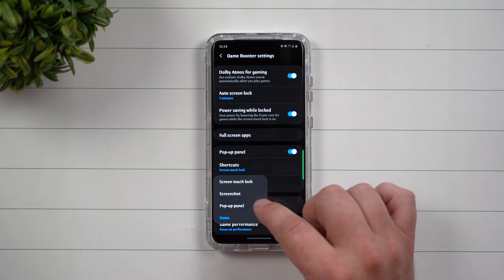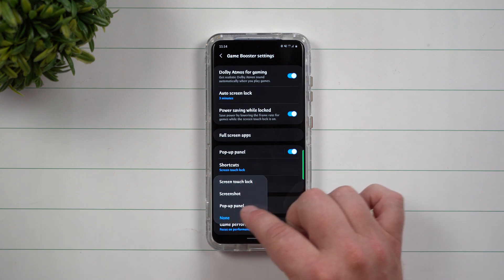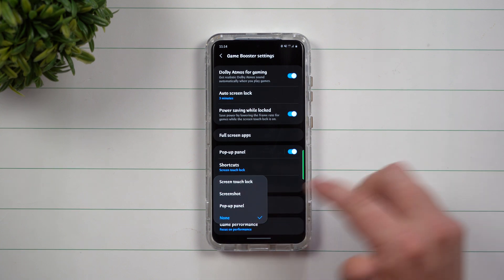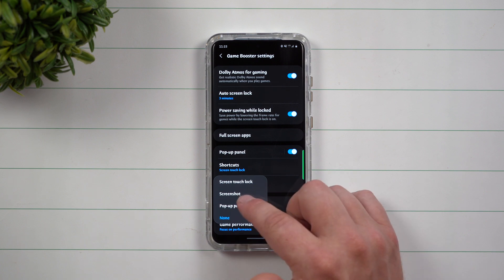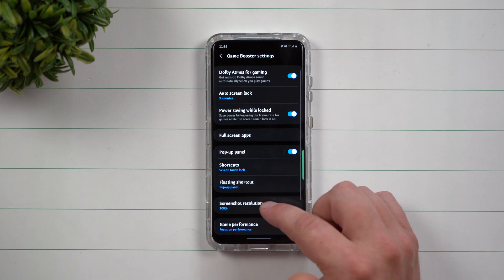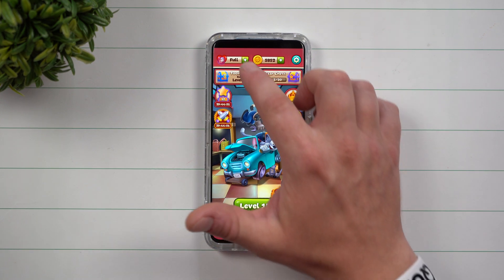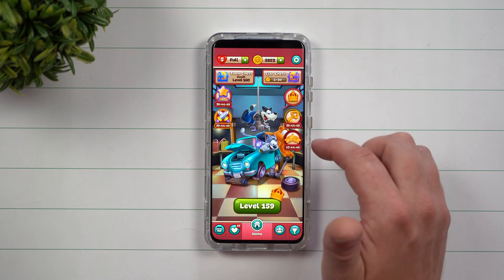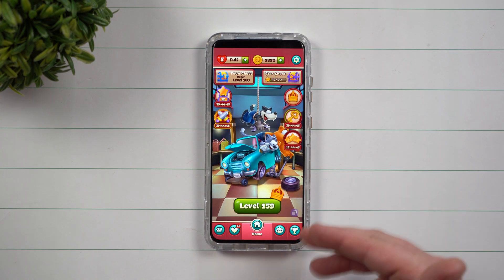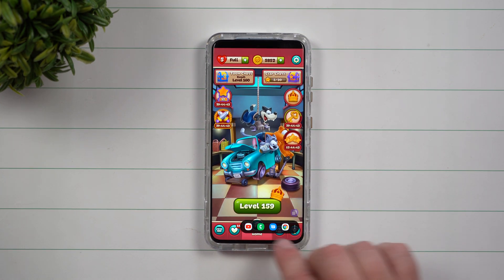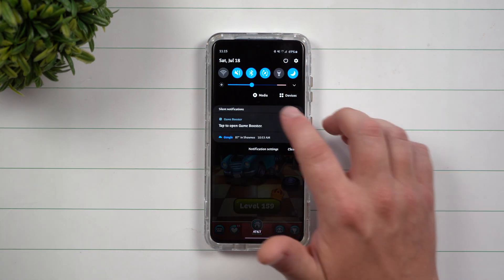You also have a floating shortcut. One of the things I'd suggest is enabling the pop-up panel shortcut, so you can go inside of your text messaging really quick. You can also do a screen touch lock and take a screenshot. If you turn the floating shortcut on, you'll see it sitting on screen — you can move it anywhere you want. Tap it open and there's your little pop-up panel. If you don't want it, you can simply turn it off.